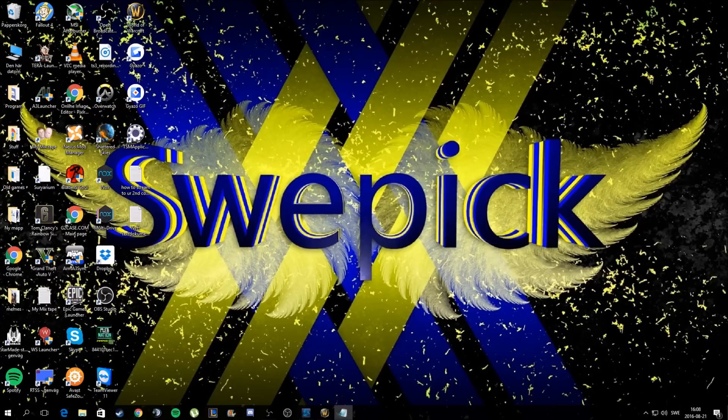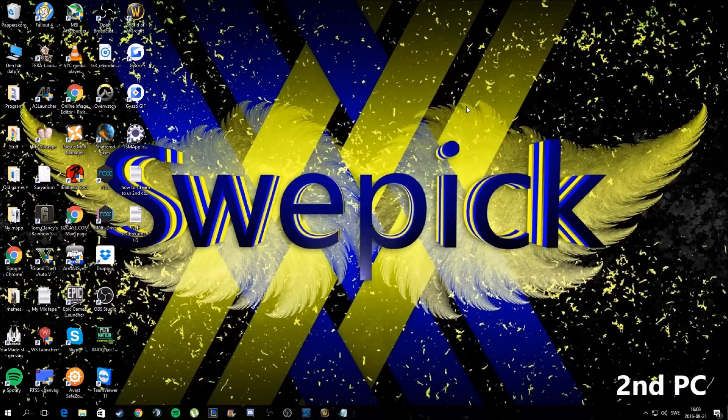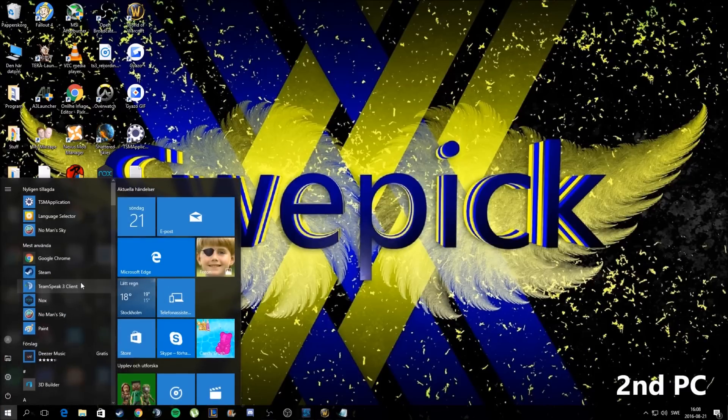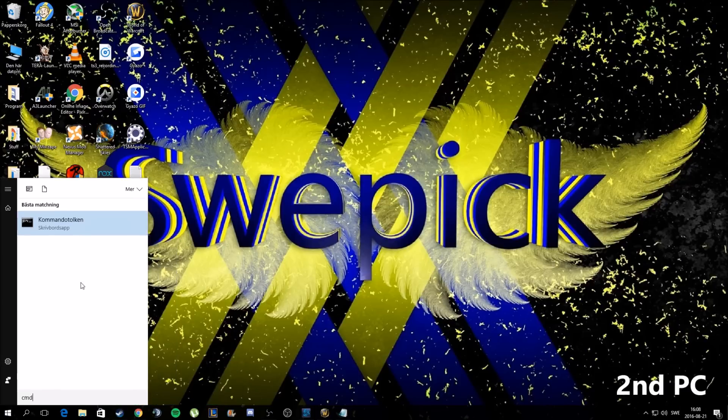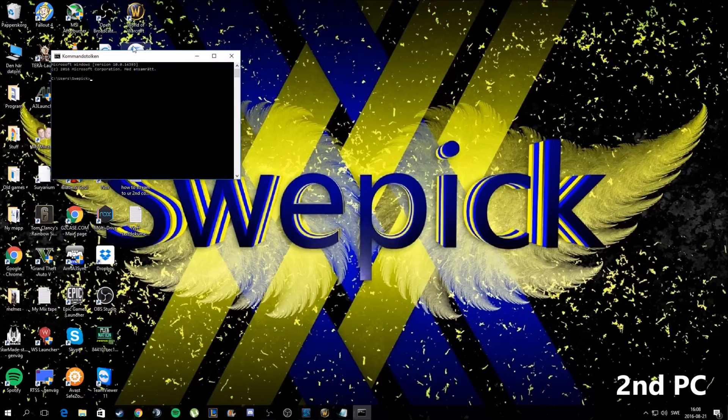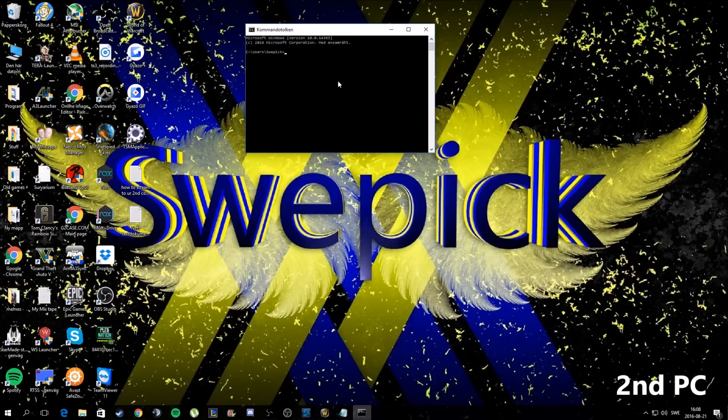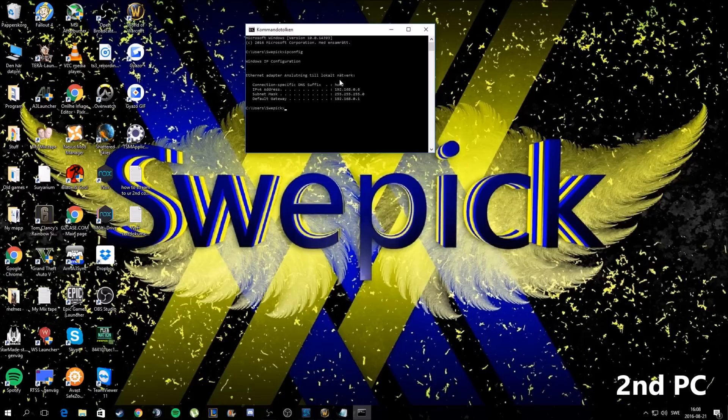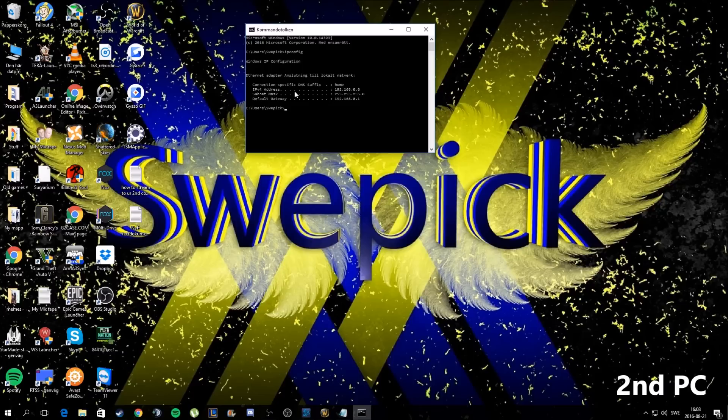First, go to your second computer and go to the start menu. Type in CMD to get the command prompt up, and then type IP config. Once you've done that, you'll be able to get these addresses. You're going to want to have your IPv4 address - that's the one you're going to want to save.